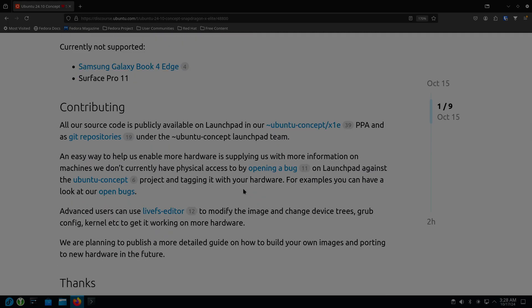All the source code is publicly available and there's a PPA as well as git repositories. This is a concept. This is not an officially released or supported endeavor, but I just wanted to give you a heads up.